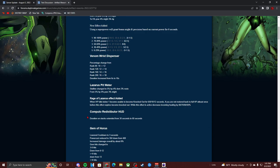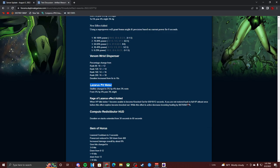But I just want to say this off of my experience. The Lazarus Pit Water was already an artifact that was good. You revive yourself every 15 minutes and they added a Rage of Lazarus effect. When HP falls below one, become unable to be knocked out for 6, 8, 10, and 12 seconds at 200. If you're not restored back to full HP at least once before this effect expires, become knocked out. While this effect is active, decrease your healing by 80, 70, 60, and 50 percent at 200. So you could basically become immortal. And when you die you still was able to revive yourself back.